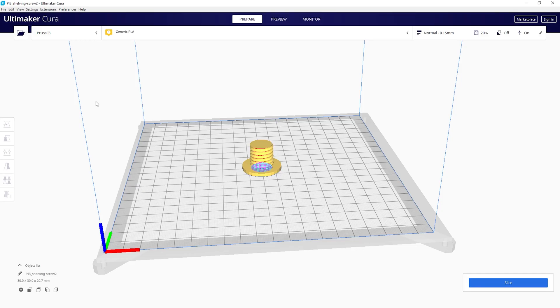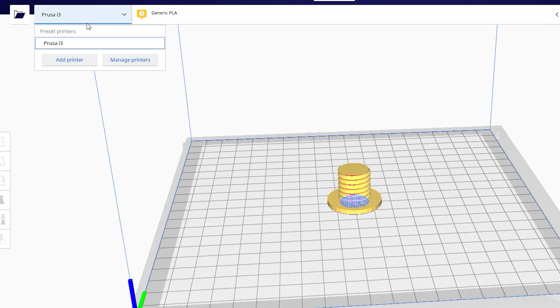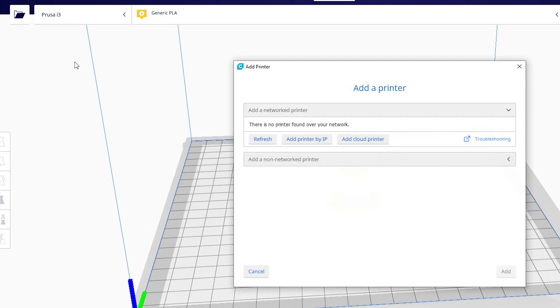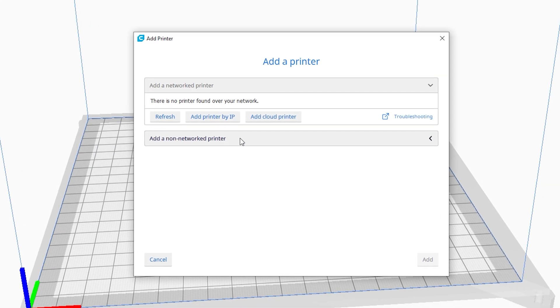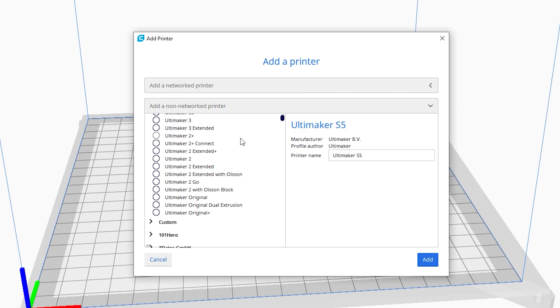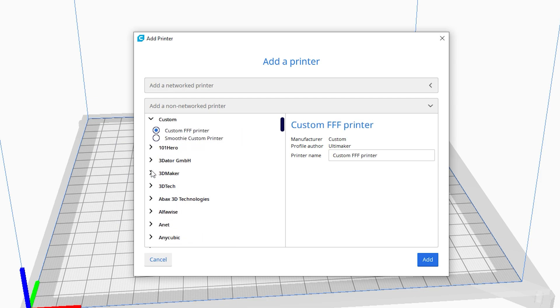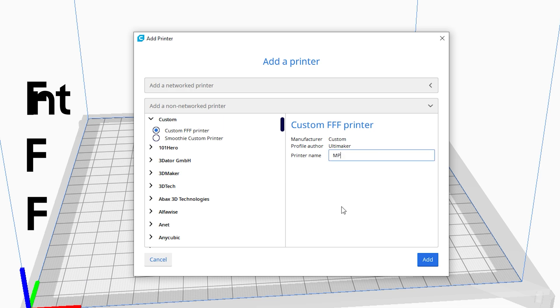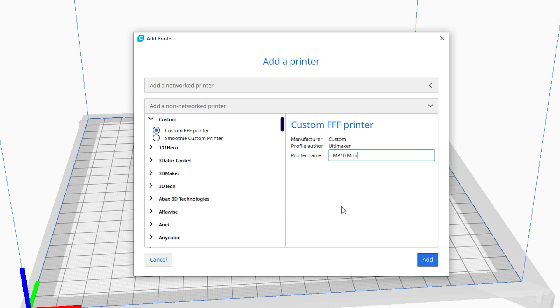Fortunately it's fairly easy to add the MP10 to the printer list in Cura. The fastest way to add any new printer is to click the default printer name here next to the open file icon. Then select add printer. Under add a non-network printer, scroll down until you see the list item called custom and select it. Under this option select custom FFF printer. Then in the right column give the printer a name and click add.